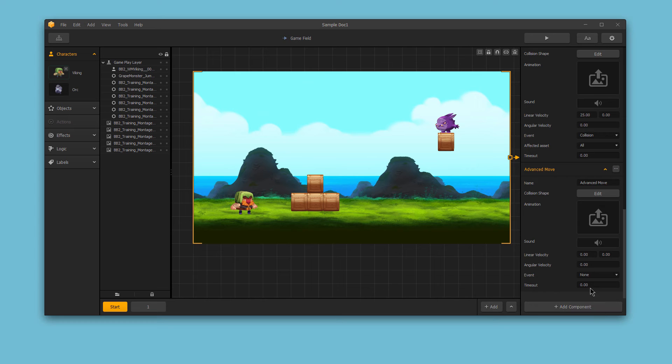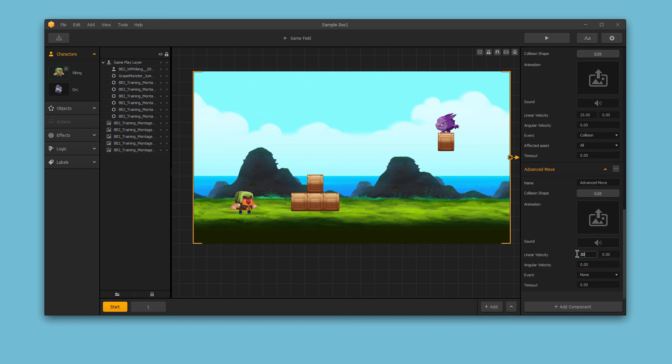First, we would need to add another advanced move component, and then make the X linear velocity 30. This way, the character moves slightly faster when sliding.